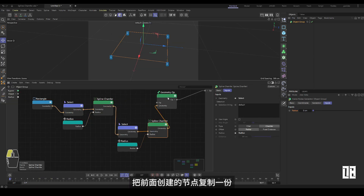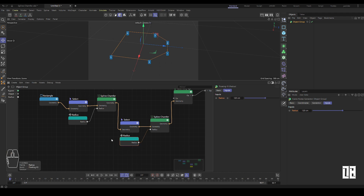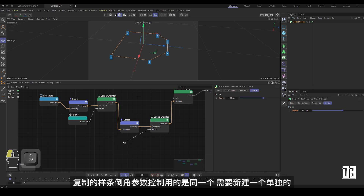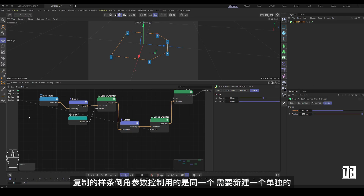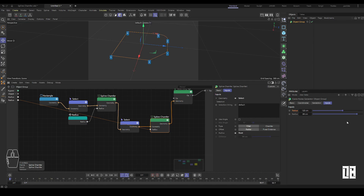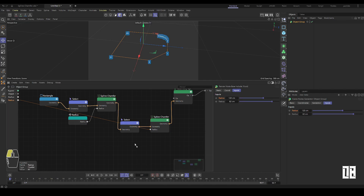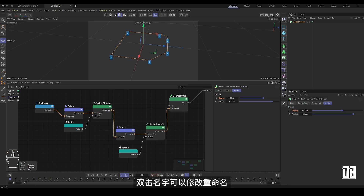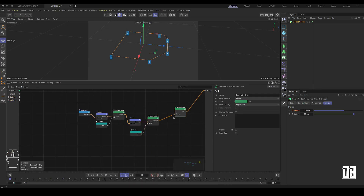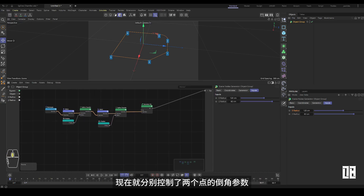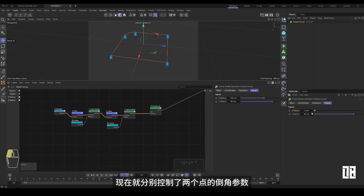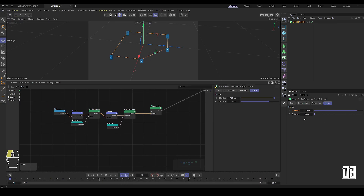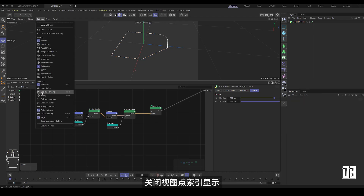Make a copy of the node created earlier. The copied spline uses the same spline chamfer parameter control, so a separate one needs to be created. Double-click the name to modify and rename it. Now the chamfering parameters of the two points are controlled respectively.